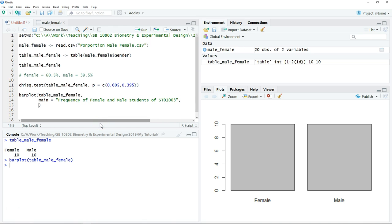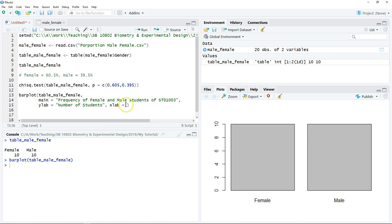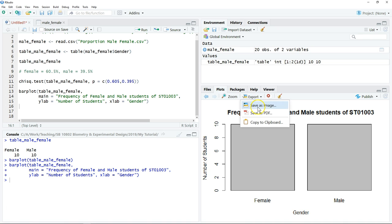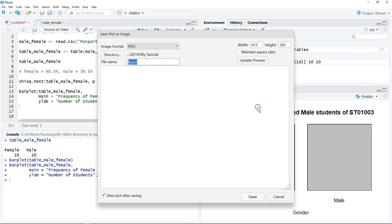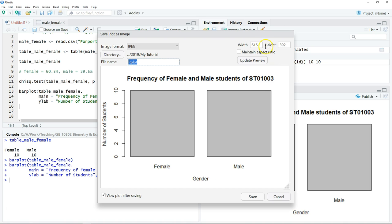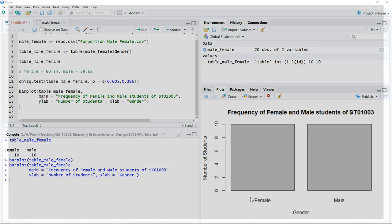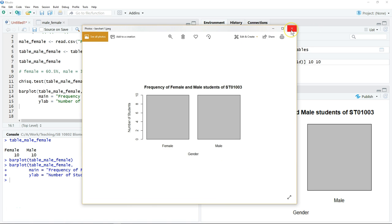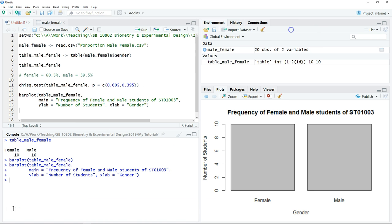We can also label the axis. If you are happy with the layout, then we can export the data. Just click save and you will save into your working directory. Also remember to save your script.